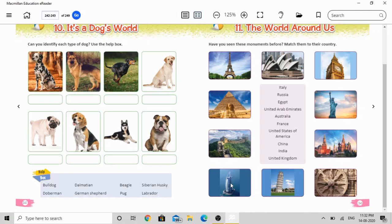The eighth picture shows a very tall and famous building. The name is Burj Al Arab. Burj Al Arab belongs to the United Arab Emirates — fourth in the country list. So the eighth picture, Burj Al Arab, belongs to the United Arab Emirates.